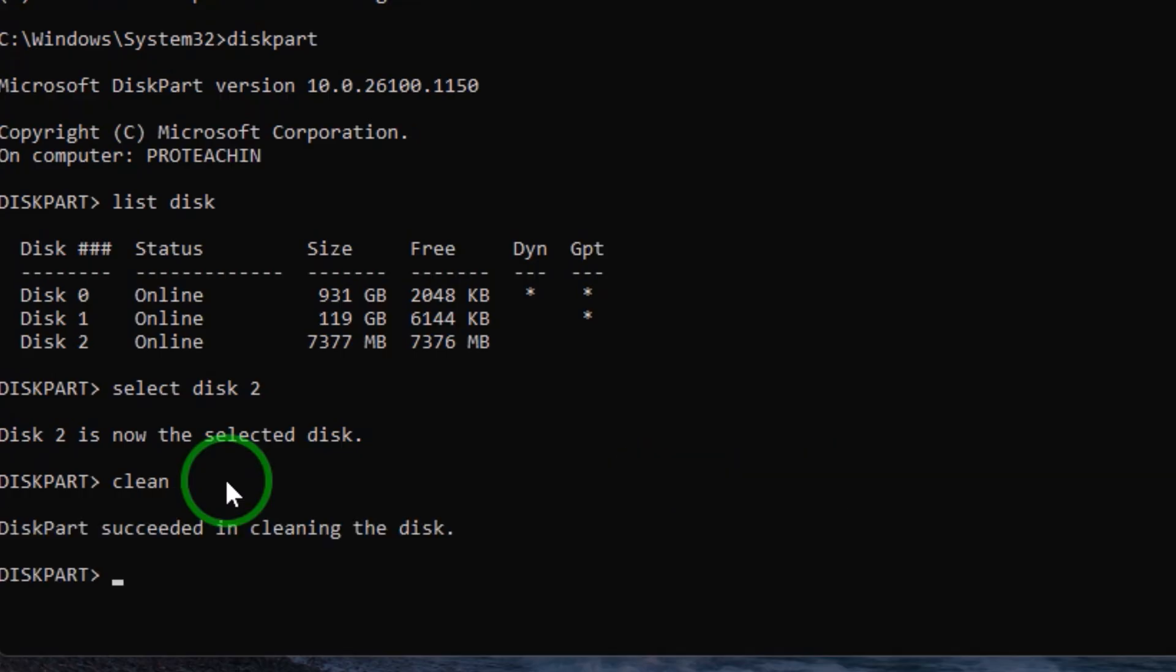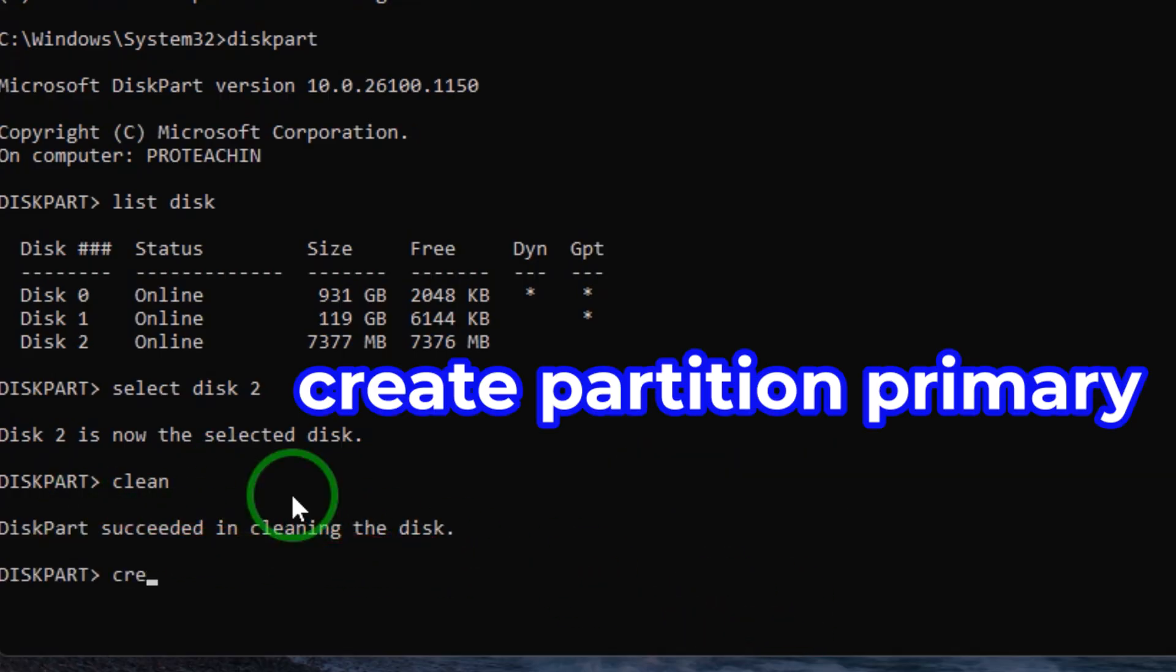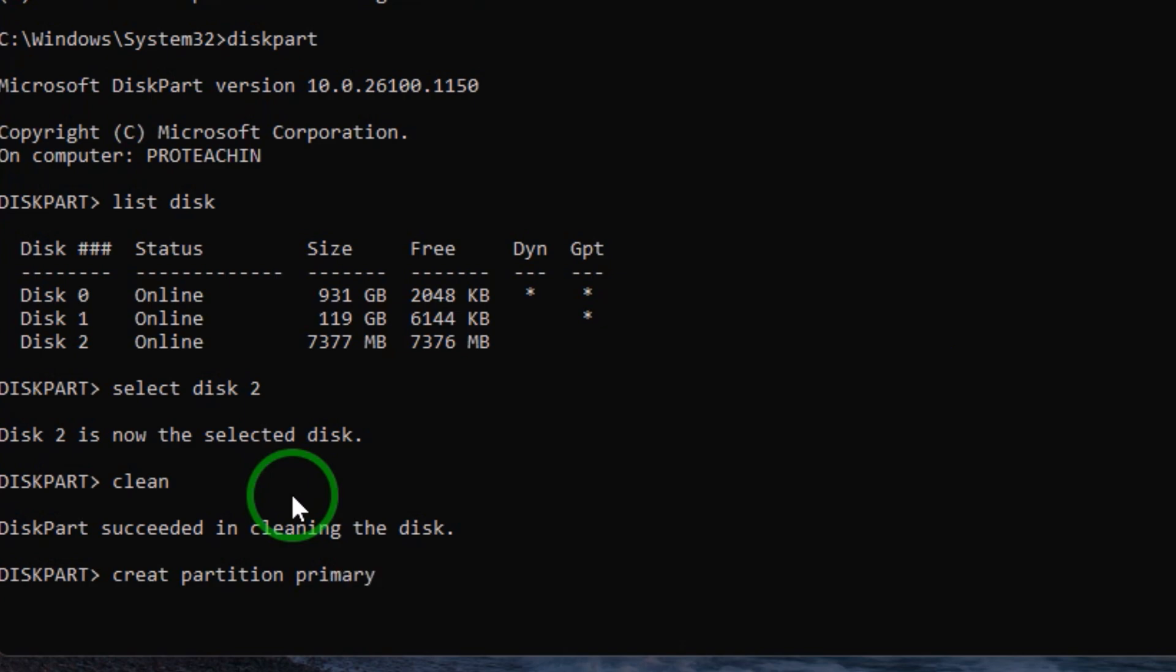Now it succeeded in cleaning the disk. We need to create a new partition, so we type create partition primary, then hit enter from your keyboard.